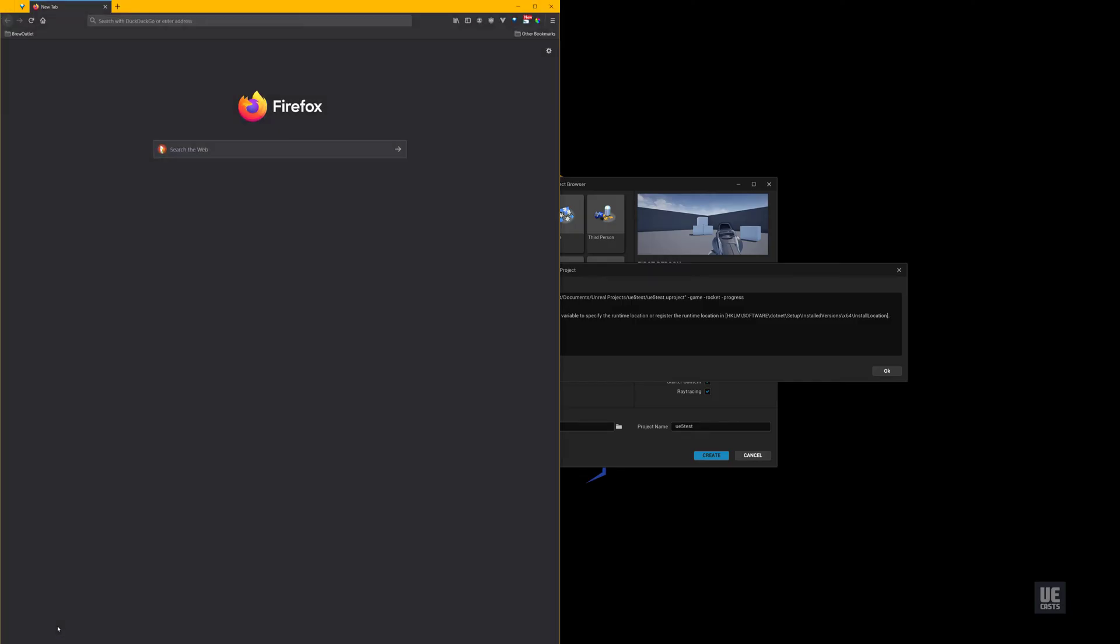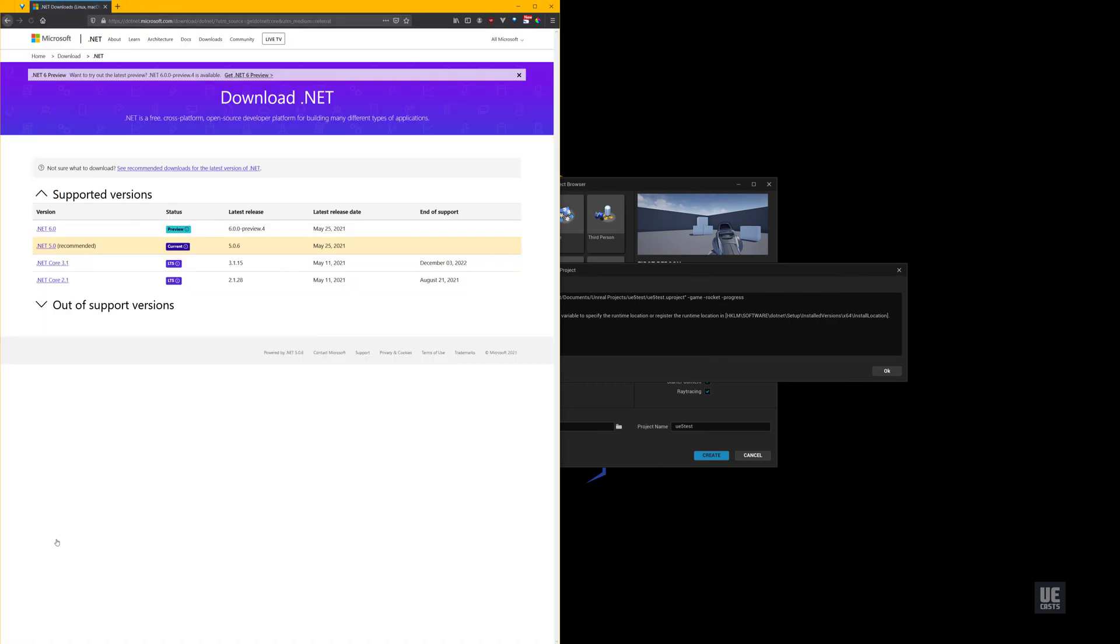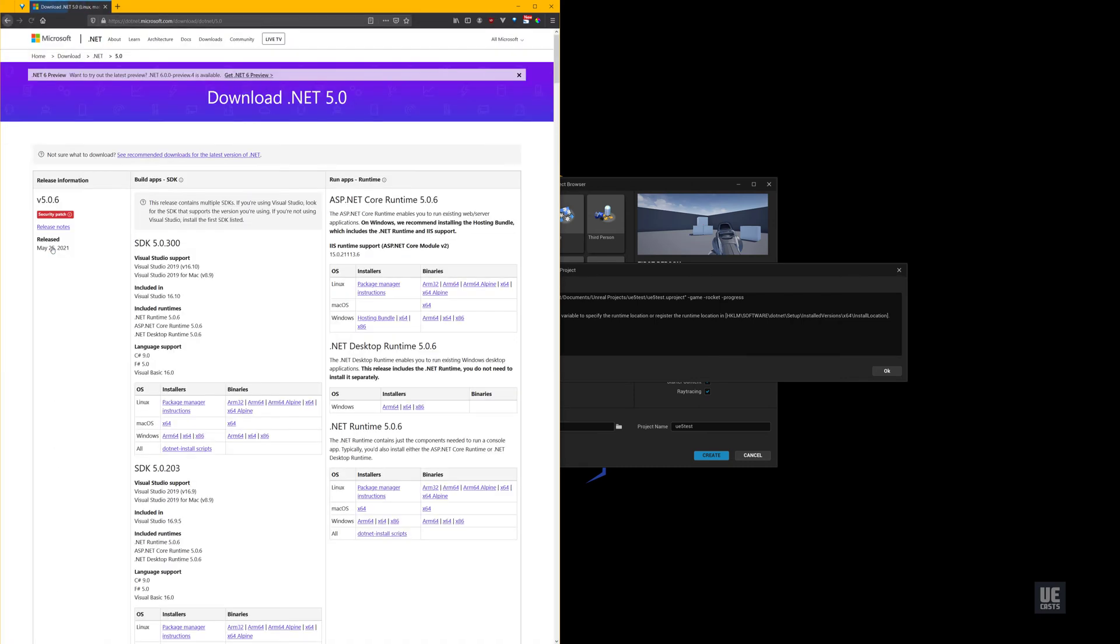If you are missing certain .NET libraries, UE5 will help lead you to what you need. The first library you may need is an updated .NET 5.0 core runtime.